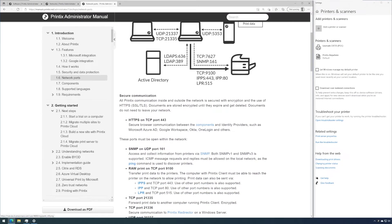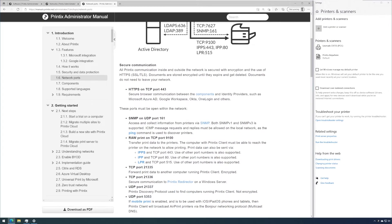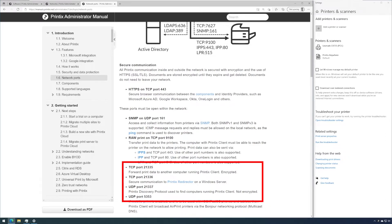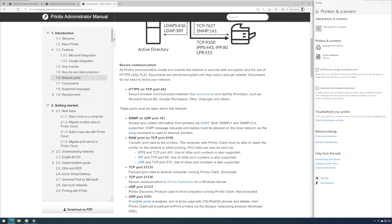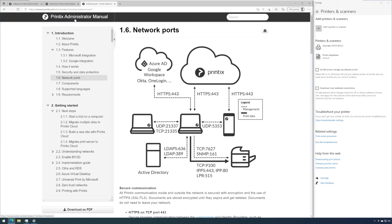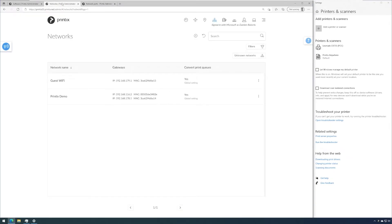So in this case, the two subnets are routed on 161 for SNMP and raw printing is open too. The ports for internal communication between Printix clients are also added to the Windows firewall when you install Printix client. Let's hop back into the administrator.